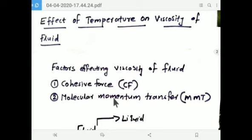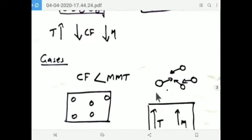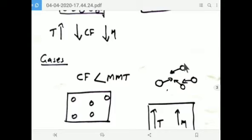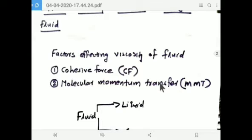The second factor is molecular momentum transfer (MMT). What is molecular momentum transfer? It is the collision between molecules — after collision they will exchange momentum. That is called molecular momentum transfer. The effective condition for MMT is that molecules should be separated by a large distance, so that effective collision takes place and effective momentum exchange also takes place. Molecular momentum transfer also resists the flow — more MMT means more viscosity.